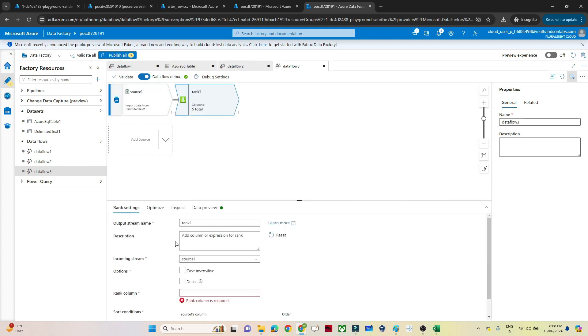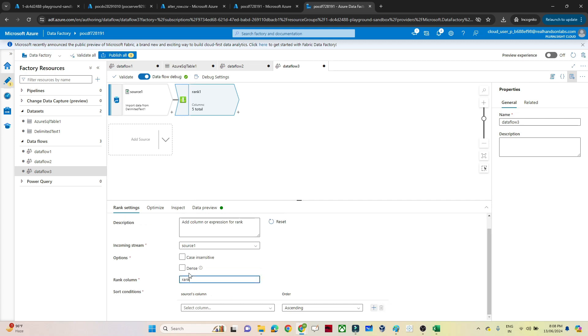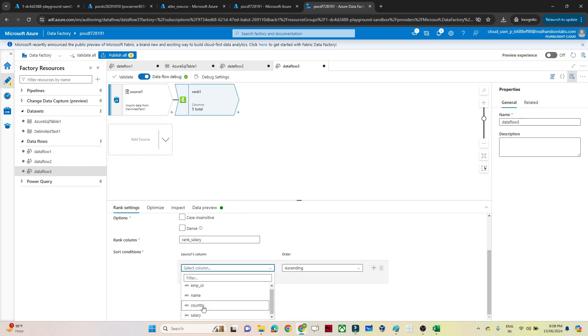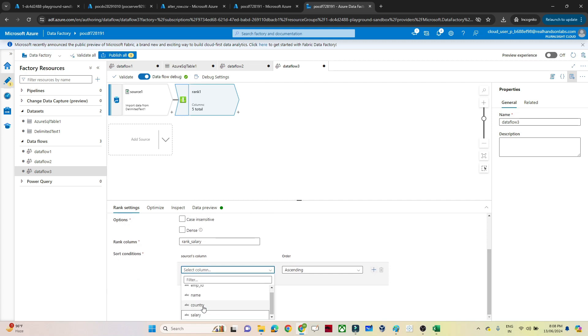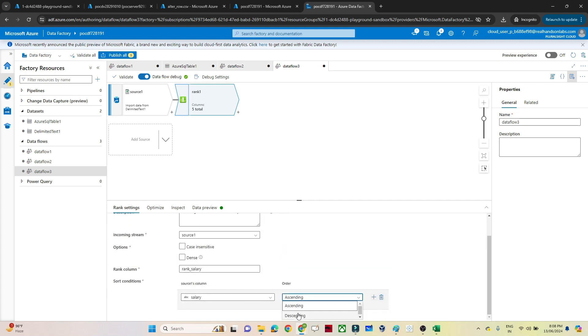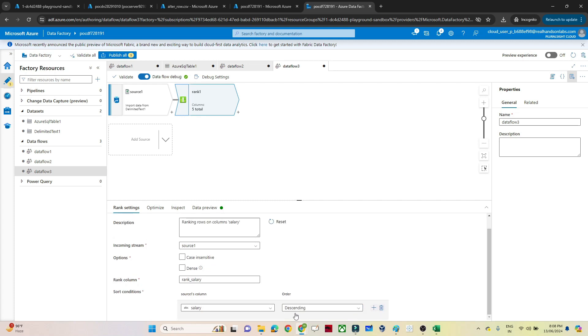In the rank transformation, you can see we get an option like whether you want to have case sensitivity or if you want to have a dense rank, that also you can select. But first you have to assign what is the new column you want to create. I want to create a new column as rank salary. Based on the rank salary I want to create. And after that you have to apply a sort condition. Based on which particular condition you want to have this ranking. So based on the salary and their descending order, I want to have it. So I select the salary and descending.